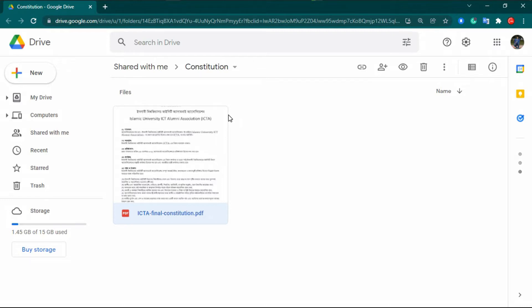In my previous videos I showed you how you can add a digital signature to a PDF file with Adobe Acrobat and Foxit Reader. You can easily find those videos in the description box. In today's video I show you how you can easily sign a PDF file with a digital signature using Microsoft Edge.